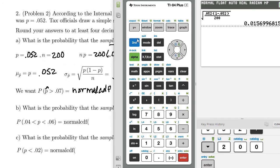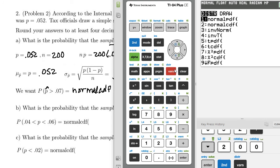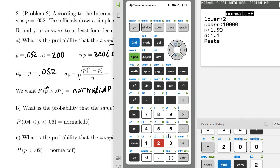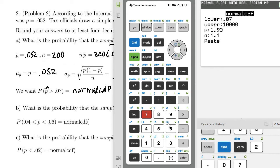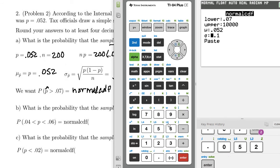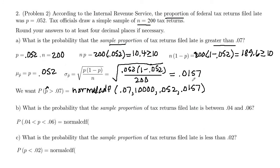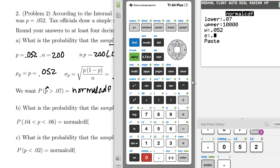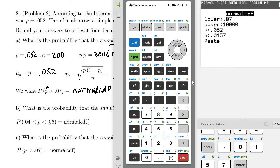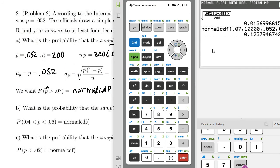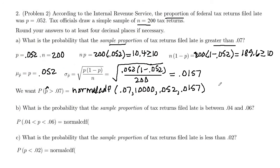Going to the calculator: second, variables, normal CDF is number 2. Lower is 0.07, upper 10,000, mean 0.052, and standard deviation 0.0157. The result is 0.1258 to four decimal places.